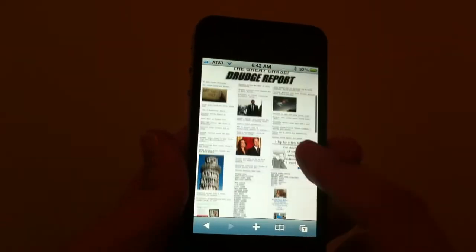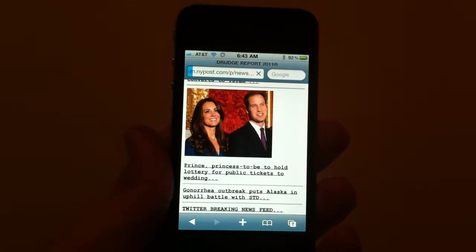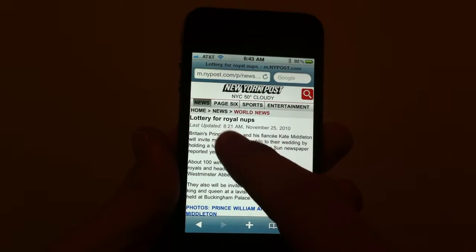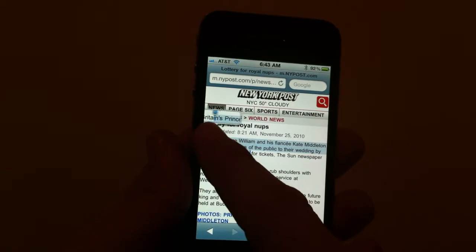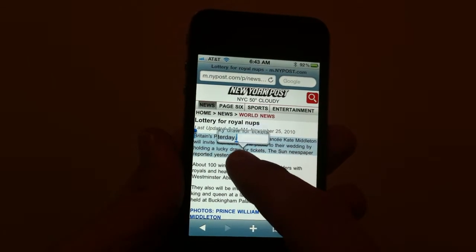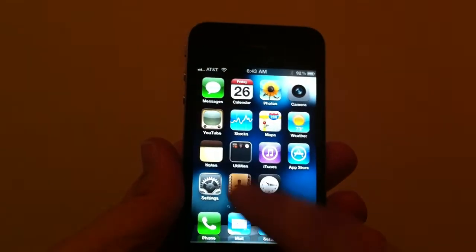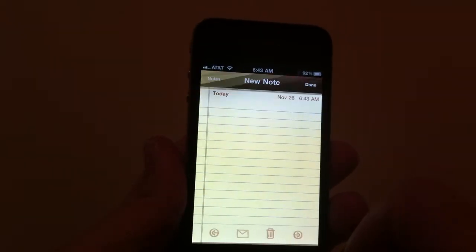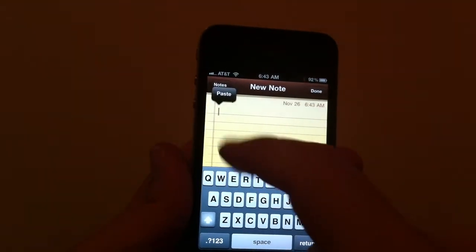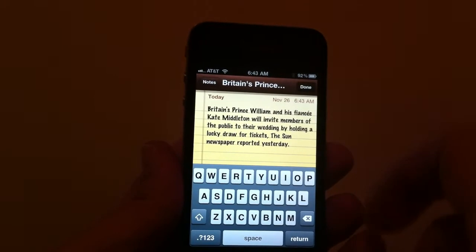Internet Safari also has a really cool copy and paste feature. So if there's a story you're interested in — let's say the prince of England is getting married — and you want to send it to somebody, you just press in there and it says copy. You can bring it down, highlight it, hit copy, and then you can send it to somebody as an email, or you can go to your notes and just press paste. Hit paste and you've got yourself a copy of that story.